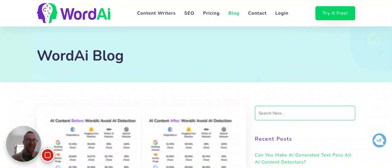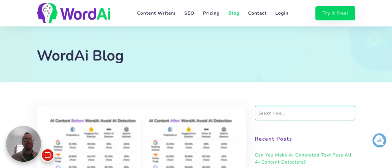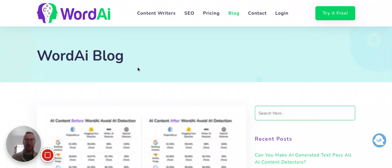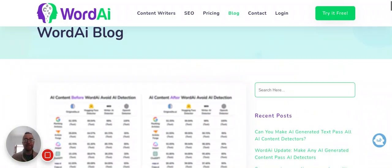All right, so does AI content really work for creating content, or is this going to be easily detectable by Google? Well, it's interesting because WordAI just did a breakdown of all the major tools that can create AI.